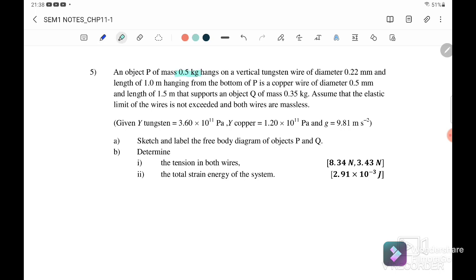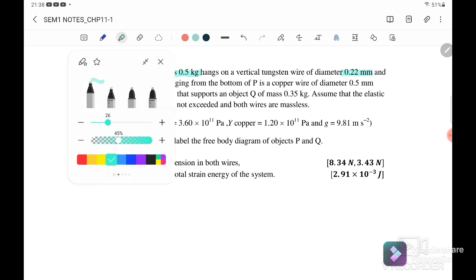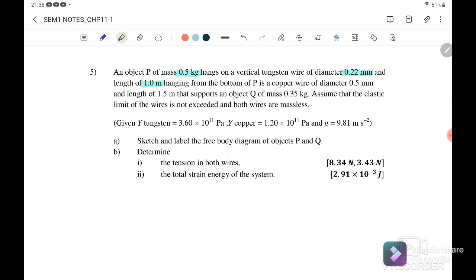Question number five: object P with mass 0.5 kg hangs on a vertical tungsten wire with diameter 0.22 millimeters and original length 1 meter. Hanging from the bottom of P is a copper wire with diameter 0.5 millimeters and original length 1.5 meters, which supports object Q with mass 0.35 kg. Assume the elastic limit is not exceeded and both wires are massless.